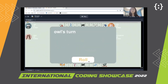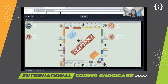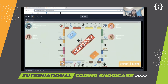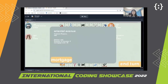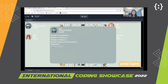So once that's done, you roll the dice. As you can see, you landed on Oriental Avenue, so you can either buy or auction it. If you buy it, you can see here that you're the owner, and here properties are on Rental Avenue.